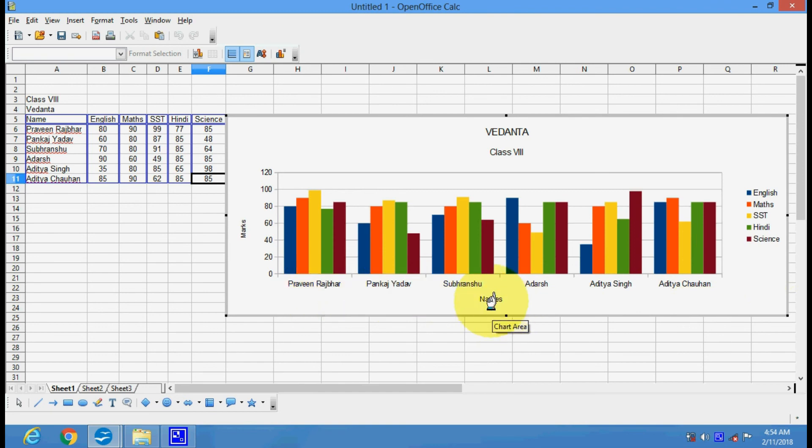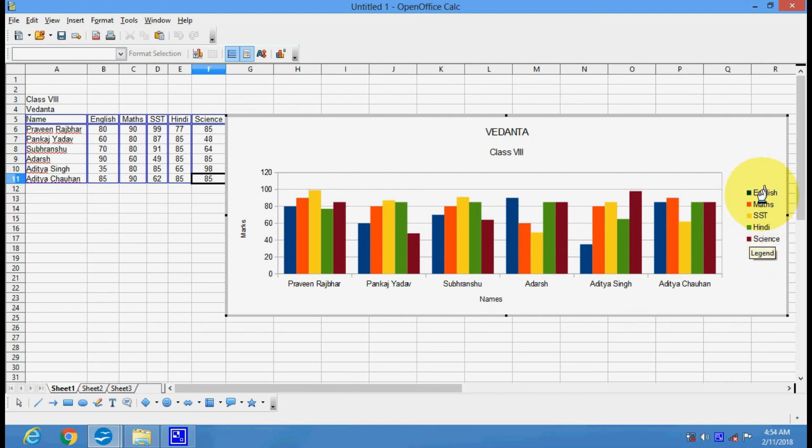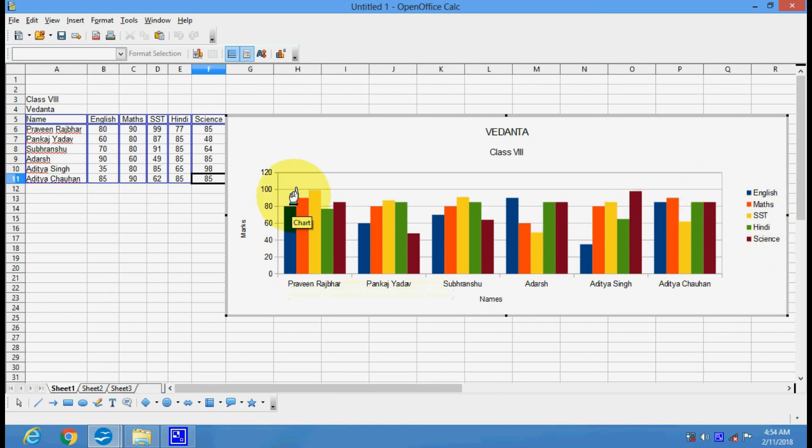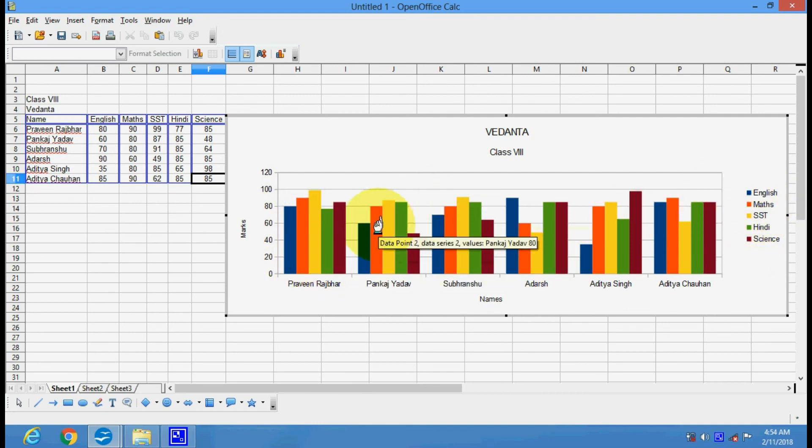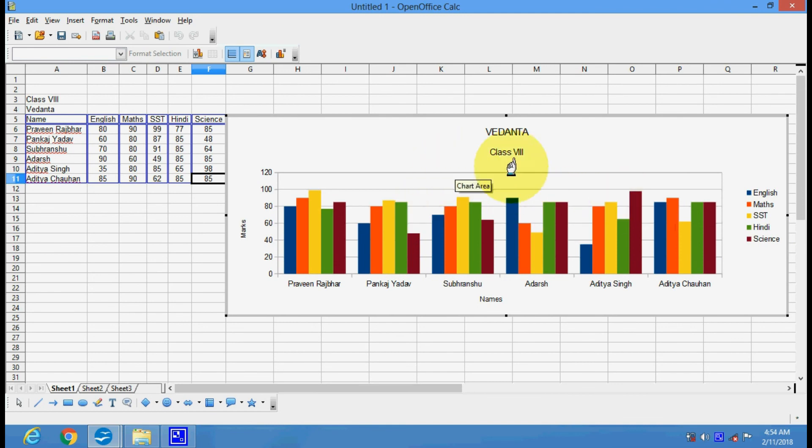The names of different students have been given here. These are your different colors for different subjects. And now you can see the up and down in the marks of various students.